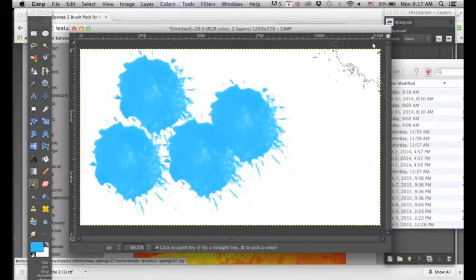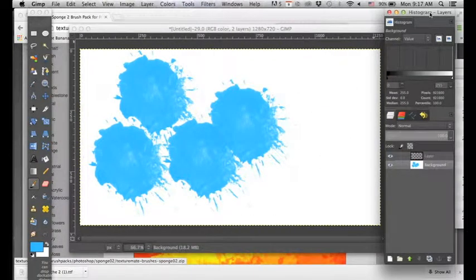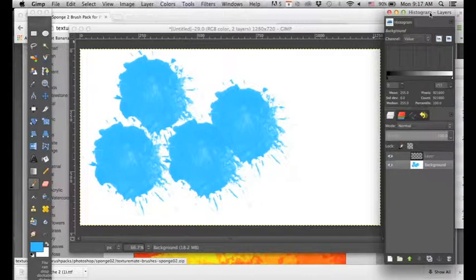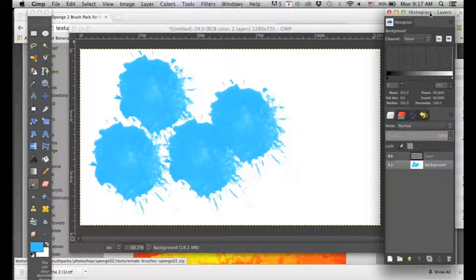And it's really fun to download a bunch of different brushes and test them out and experiment. Hope you enjoyed this tutorial. Like, favorite, comment, and subscribe for more.